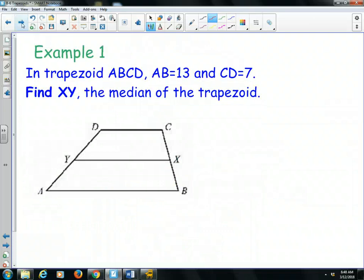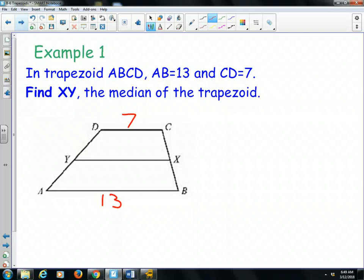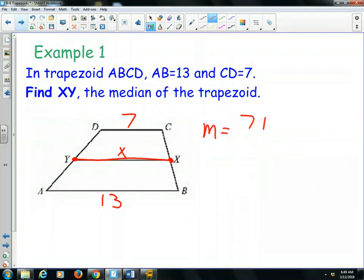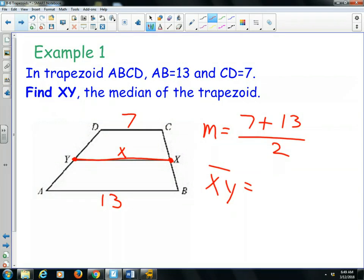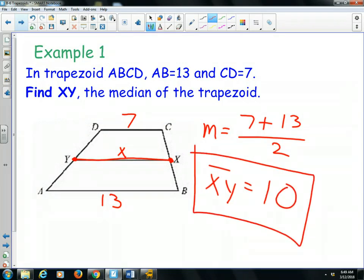Alright, so here we have example number one. It says in trapezoid ABCD, AB is 13 and CD is 7. Find XY, the median of the trapezoid. So if XY is the median, that means X is the midpoint of CB and Y is the midpoint of DA. To find this, it's the average of the two bases. So the median equals base one, 7, plus base two, 13, divided by 2. So that distance — the length of segment XY, which is the median — is 20 divided by 2, which is 10 units.